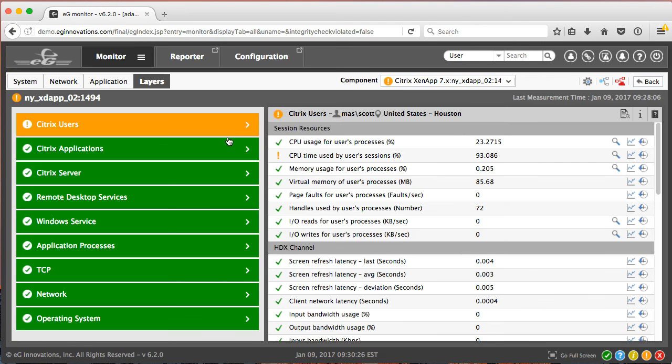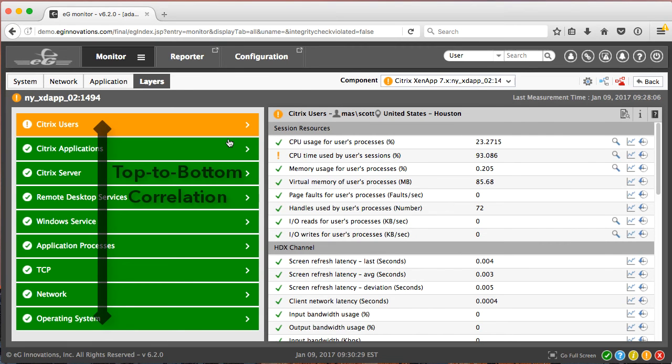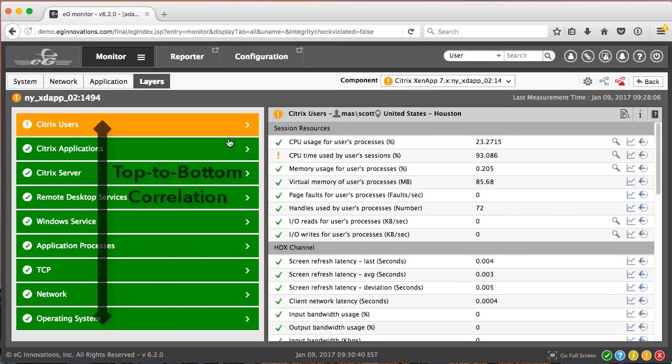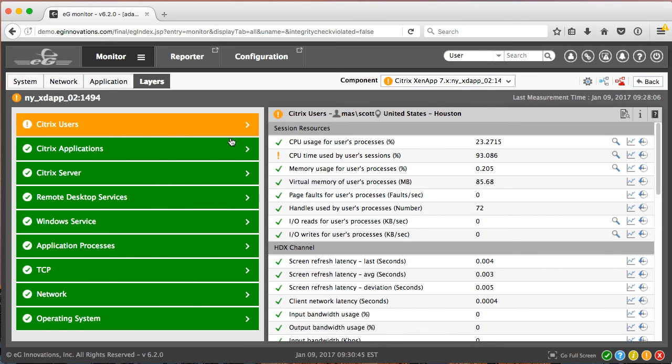We now see a top-to-bottom dependency view of the ZenApp Server. This layer model is familiar to most IT staff since it uses the ISO 7 layer model as a guide. Each component has a similar layer model that shows the dependencies of the specific component. Let's see what's happening at the Citrix user layer.